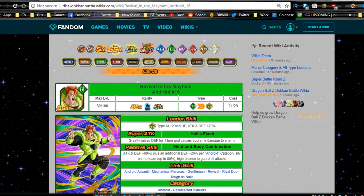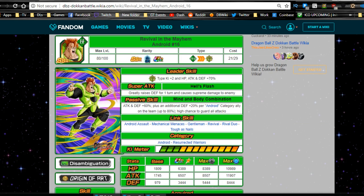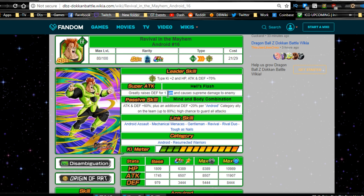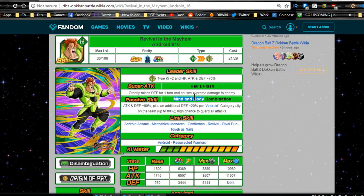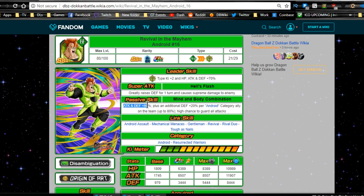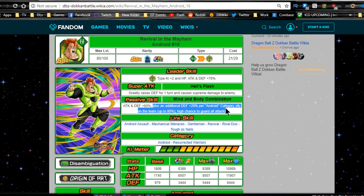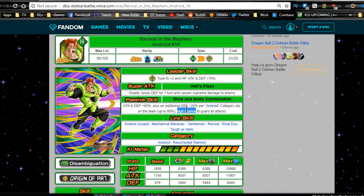Revival and the Mayhem Android 16. His leader ability is super tech type ki plus 2, HP attack and defense plus 70%. Super tech is Hell's Flash, greatly raises defense for one turn, causes supreme damage to the enemy. Passive skill, mind and body combination, attack and defense plus 60%, plus an additional defense plus 20% per Android category ally on the team up to 80%.